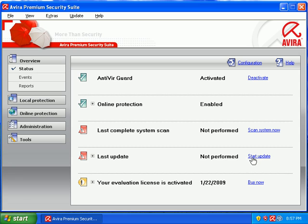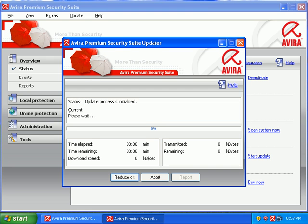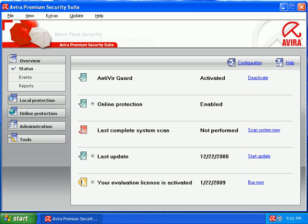I'm going to go ahead and start an update. Let's make sure we're all completely updated before we start throwing some malicious URLs at it. I'll pause the video during the update. Okay, did our update. You can see my update is at 12-22-2008.